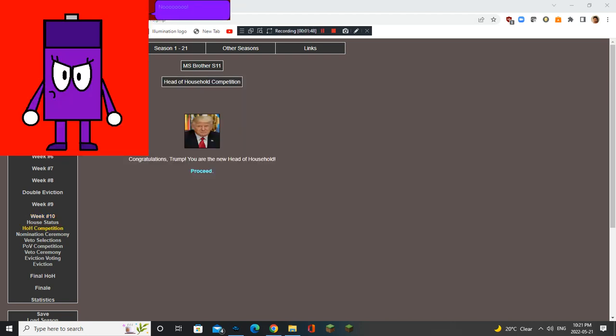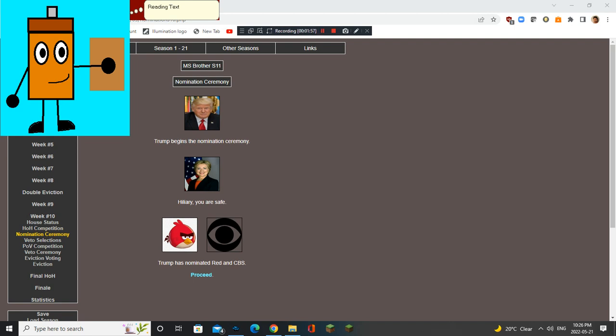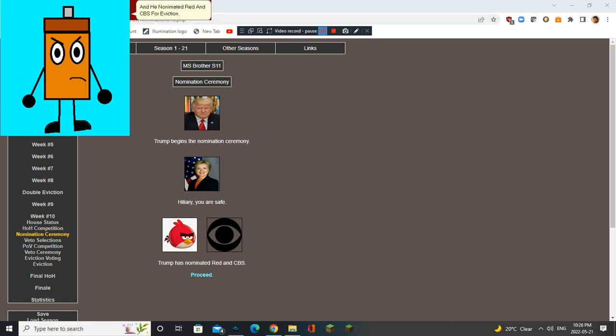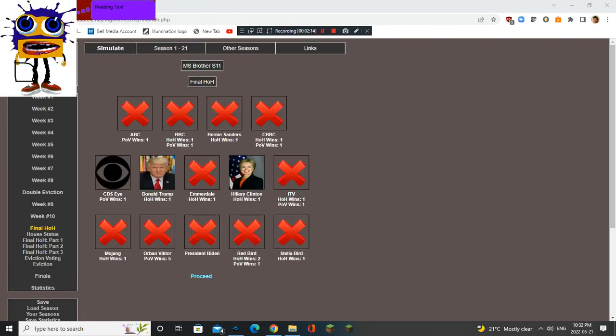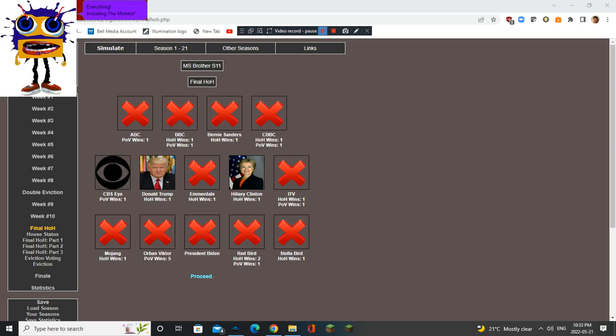Nooo. This can't be true. Thanks a lot. Now Trump is guaranteed spot at the finale. And he non-animated Red and CBS for eviction. Thanks a lot! Now they are the only non-political housemates in here! CBS wins POV! Thank gosh! There goes Red for the third time. But if Trump wins season 11, I will go crazy and smash up everything, including the monitor.